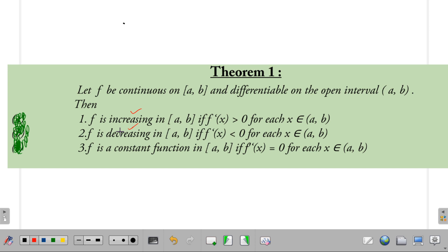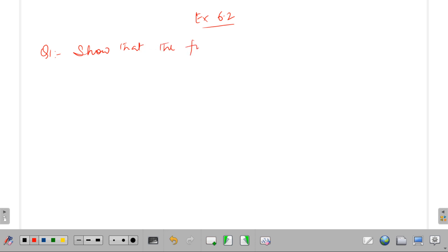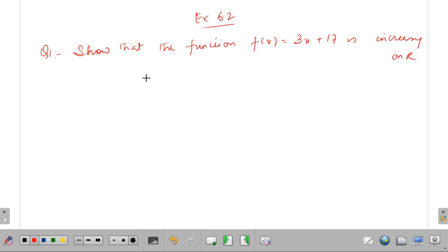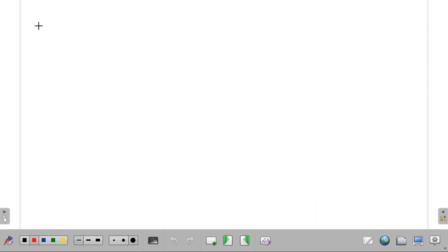Let's start with Exercise 6.2, Question 1: Show that f(x) = 3x + 17 is strictly increasing on R. If I differentiate f(x), I get f'(x) = 3, which is greater than zero. Hence it is increasing on R.